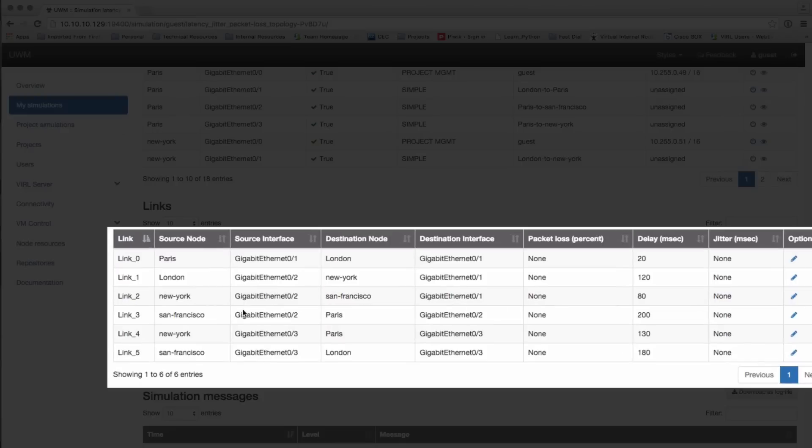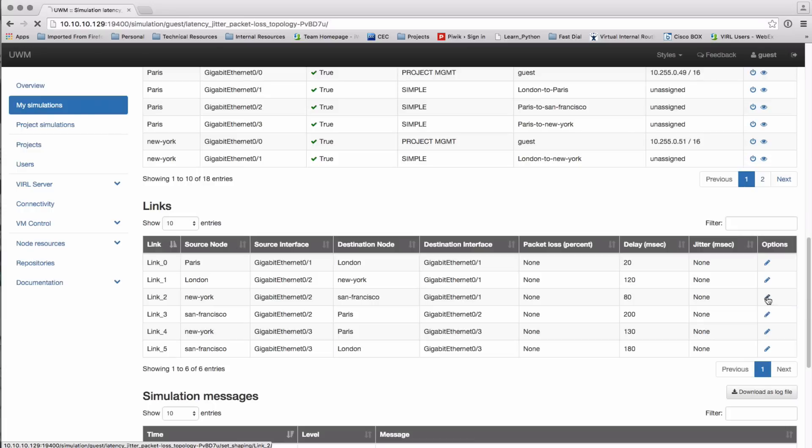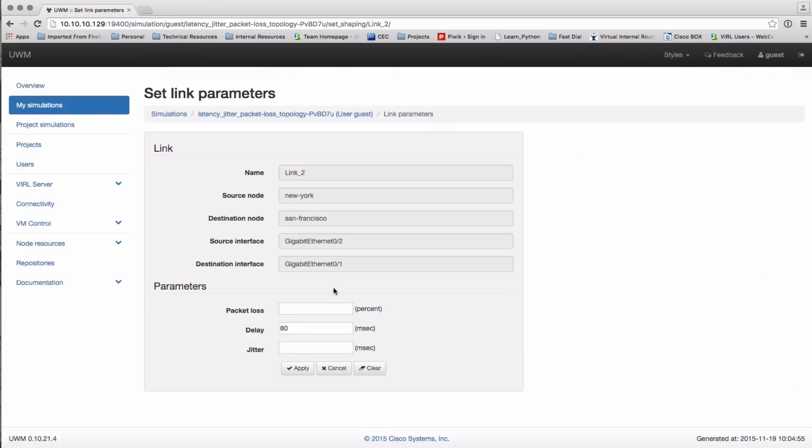Under my simulations we now have in our table, if we scroll down, a link table which shows us the links between all the nodes and the latency, jitter, and packet loss parameters that are dialed in on each of the links. So we see the delay parameters that we set previously are represented in this table.